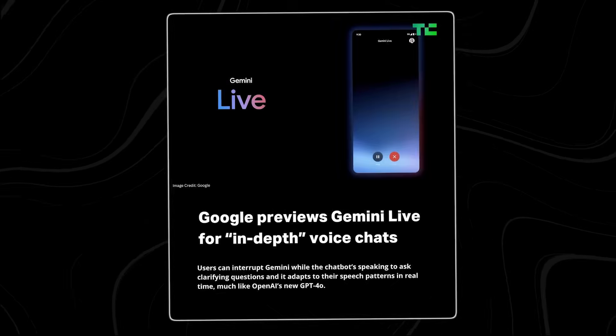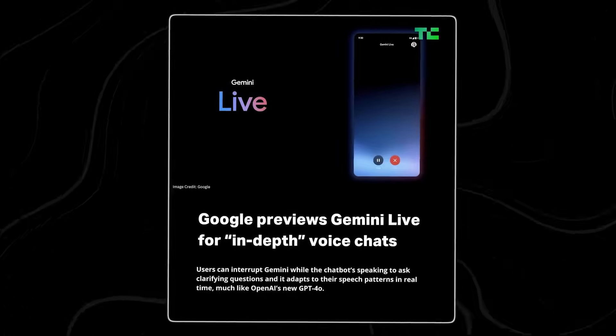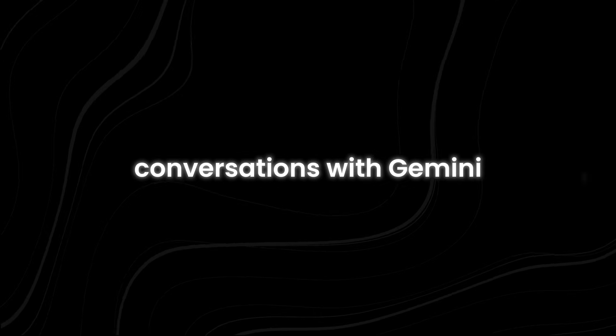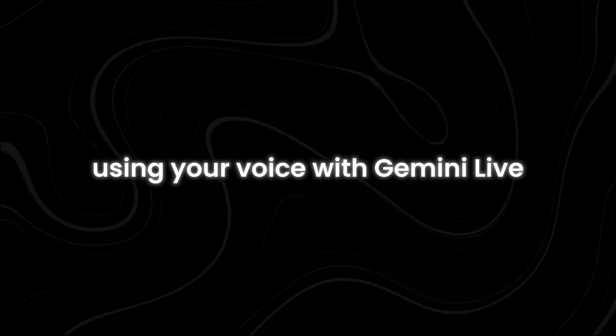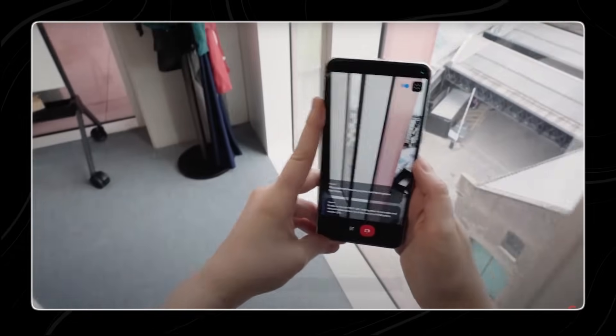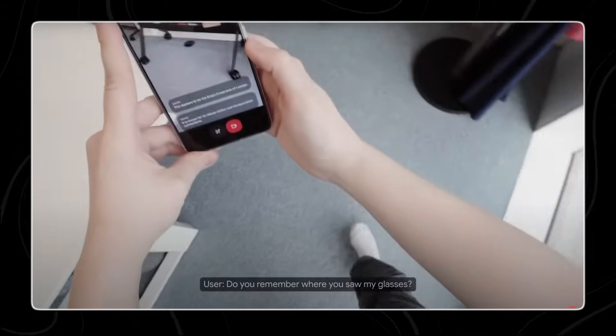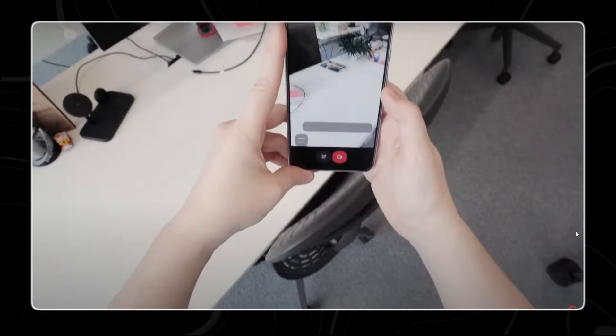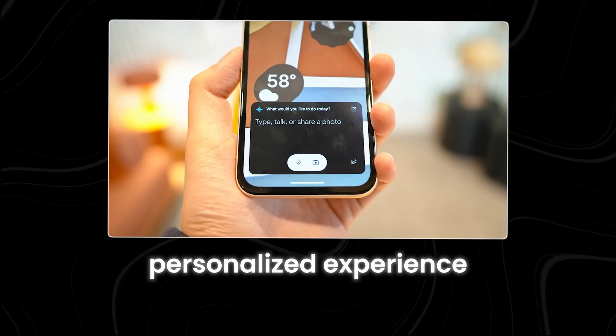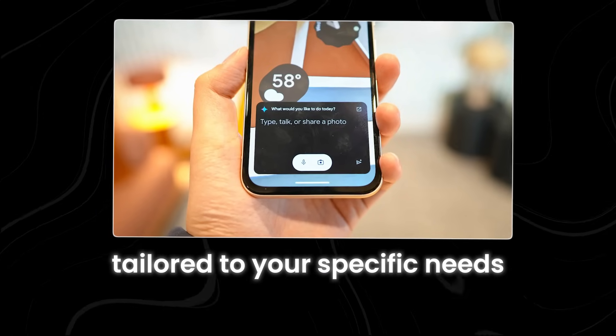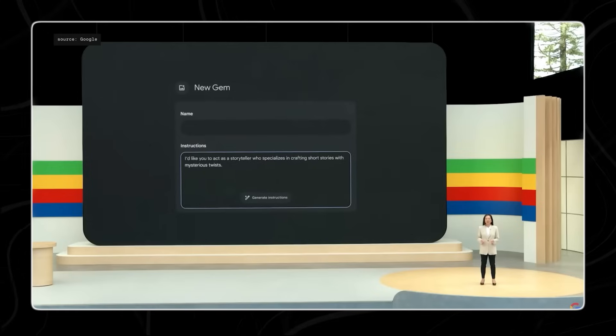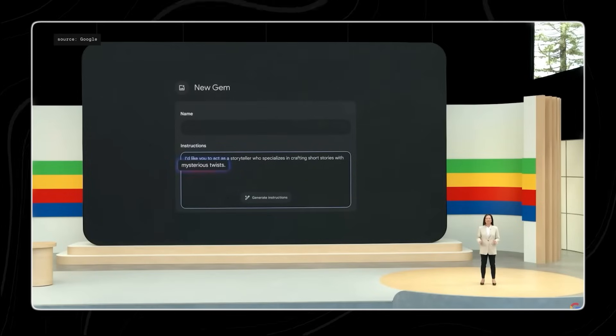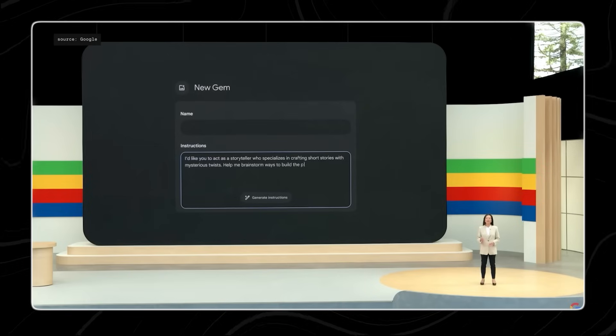Gemini Live. Gemini now offers a new feature called Gemini Live, which lets you have in-depth conversations with Gemini using your voice. With Gemini Live, you can open your camera and let Gemini see what you see, allowing it to respond to your surroundings in real time. This feature allows for a personalized experience tailored to your specific needs. You can customize Gemini Live to become your expert on any topic you choose.